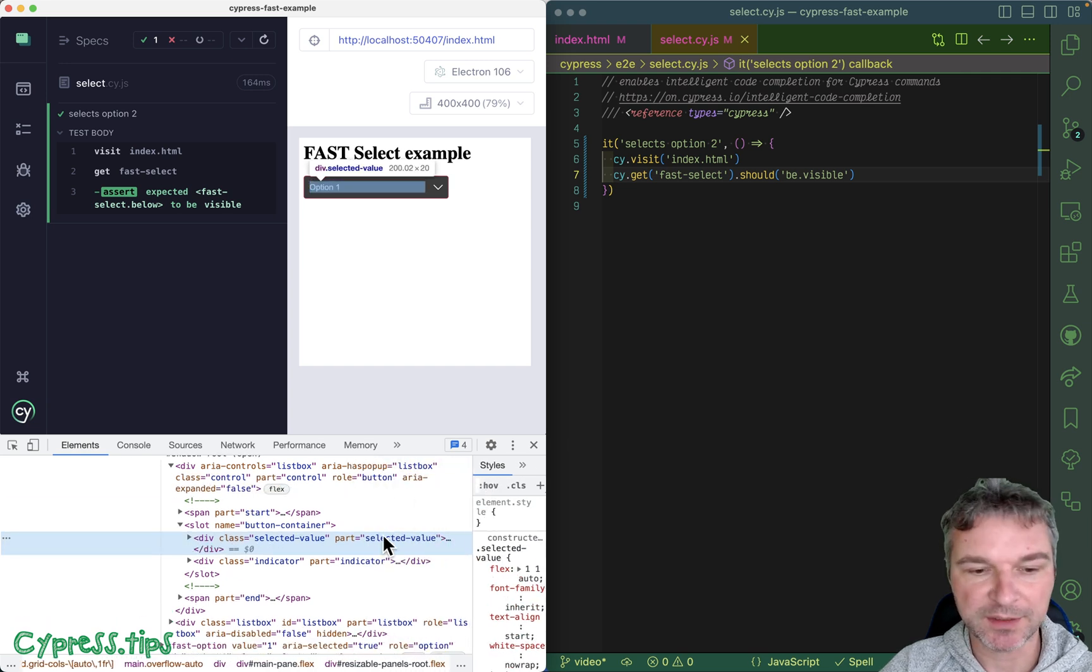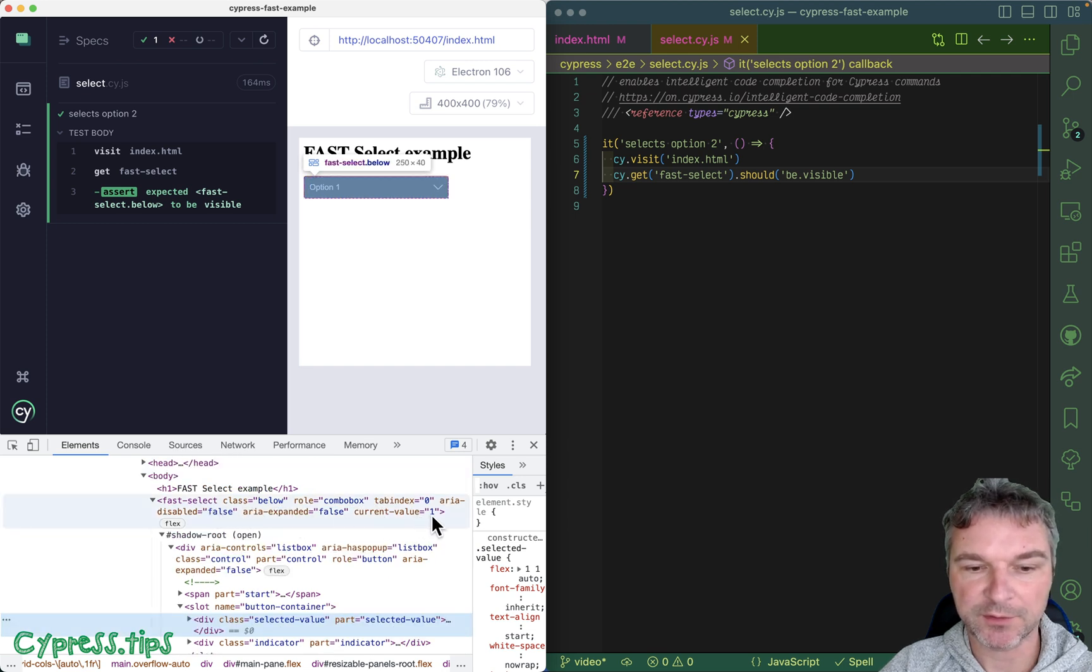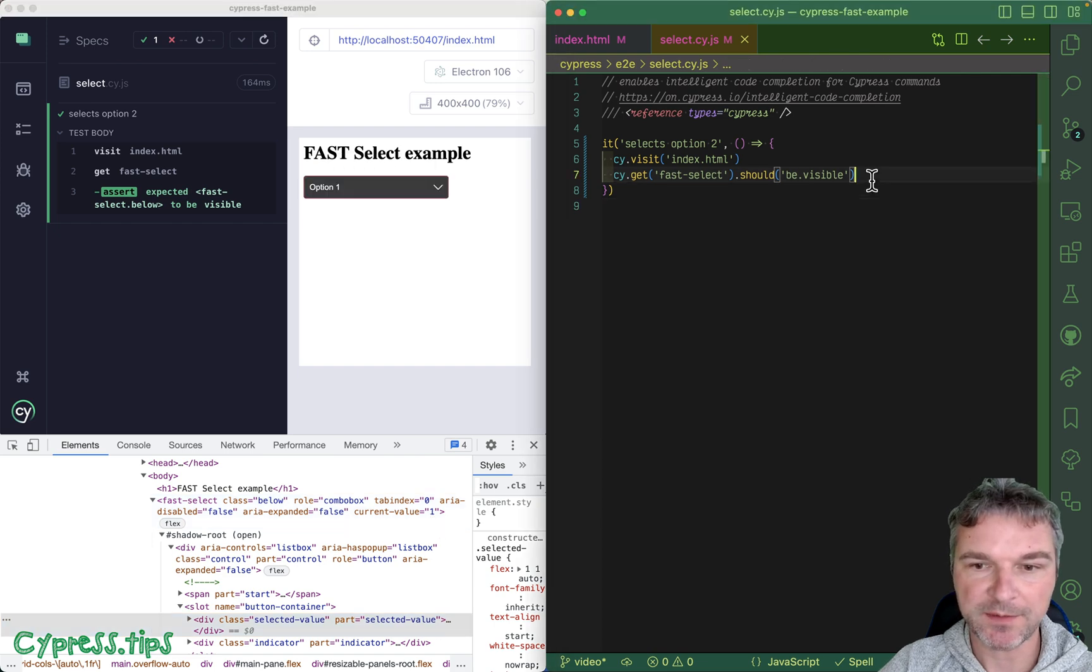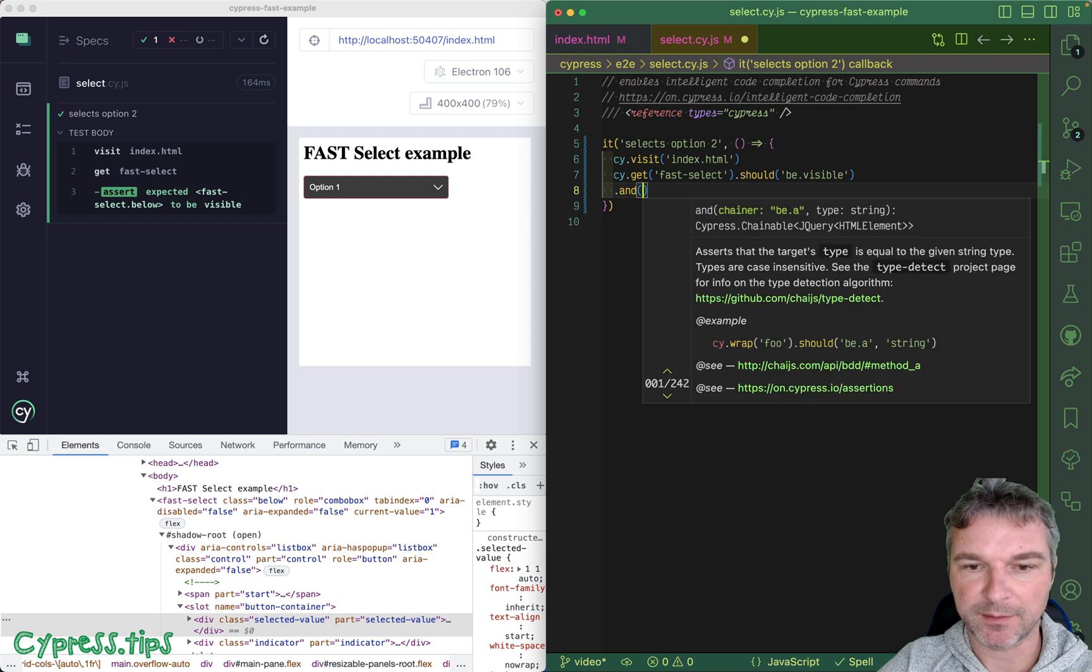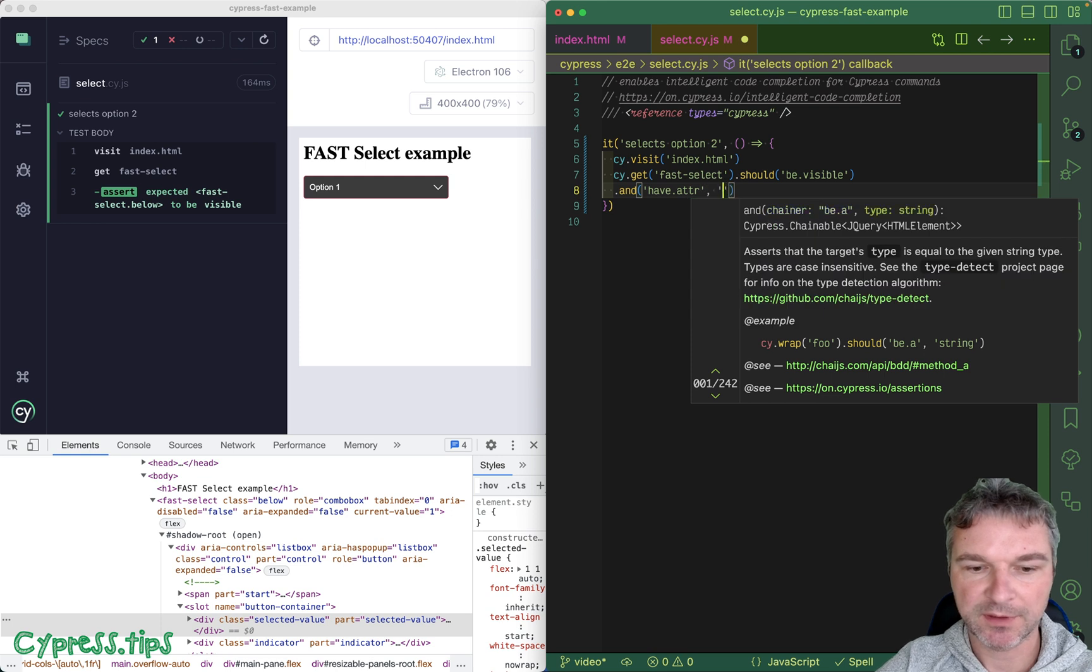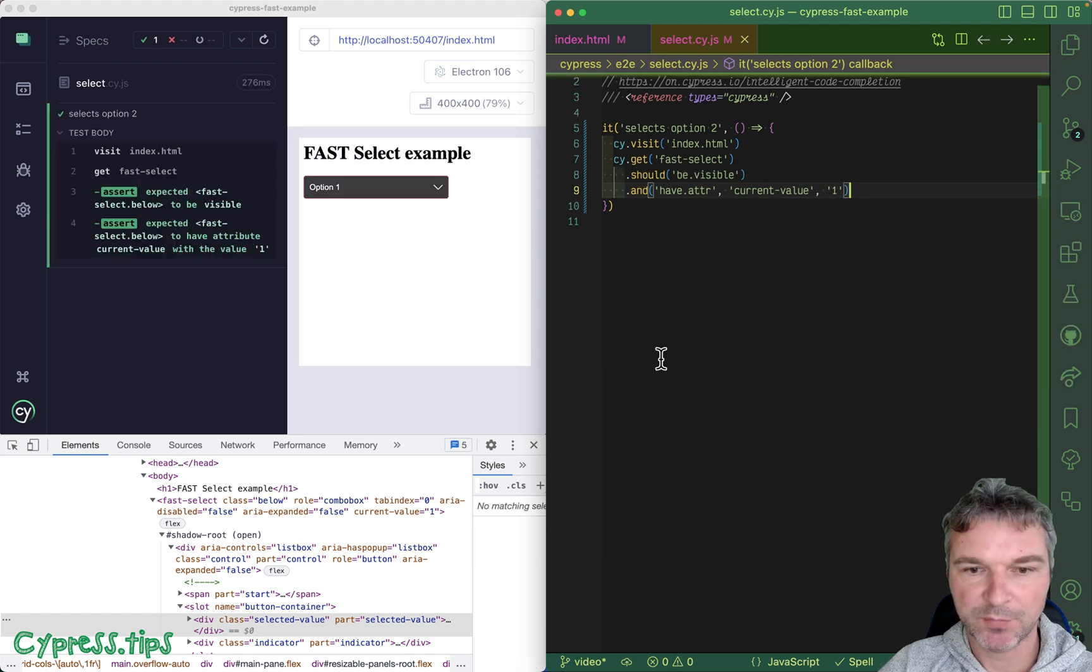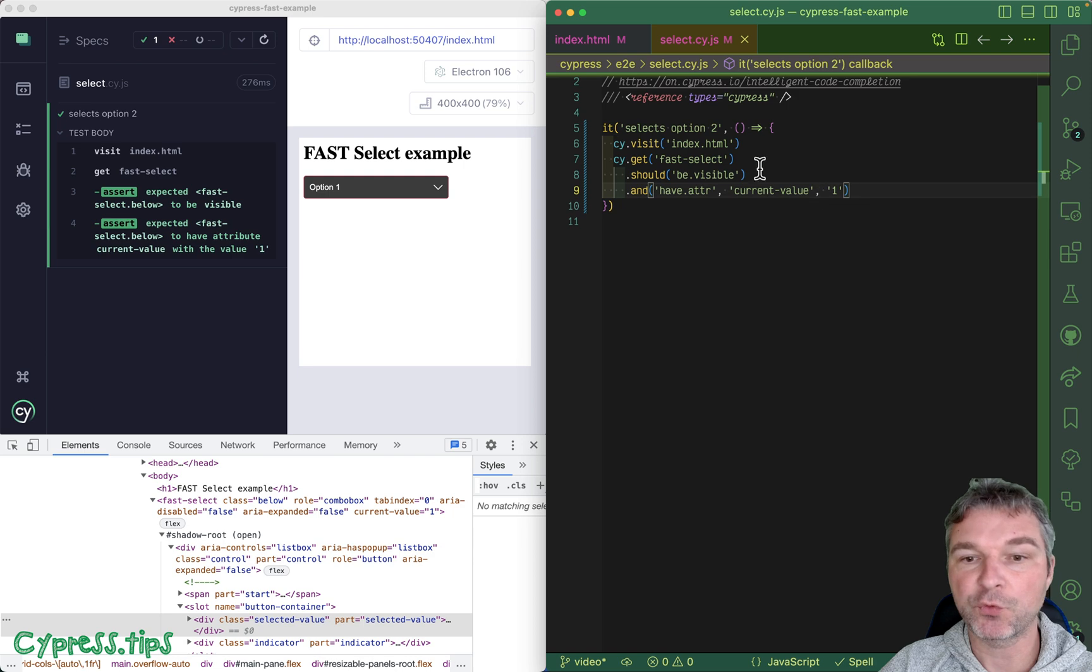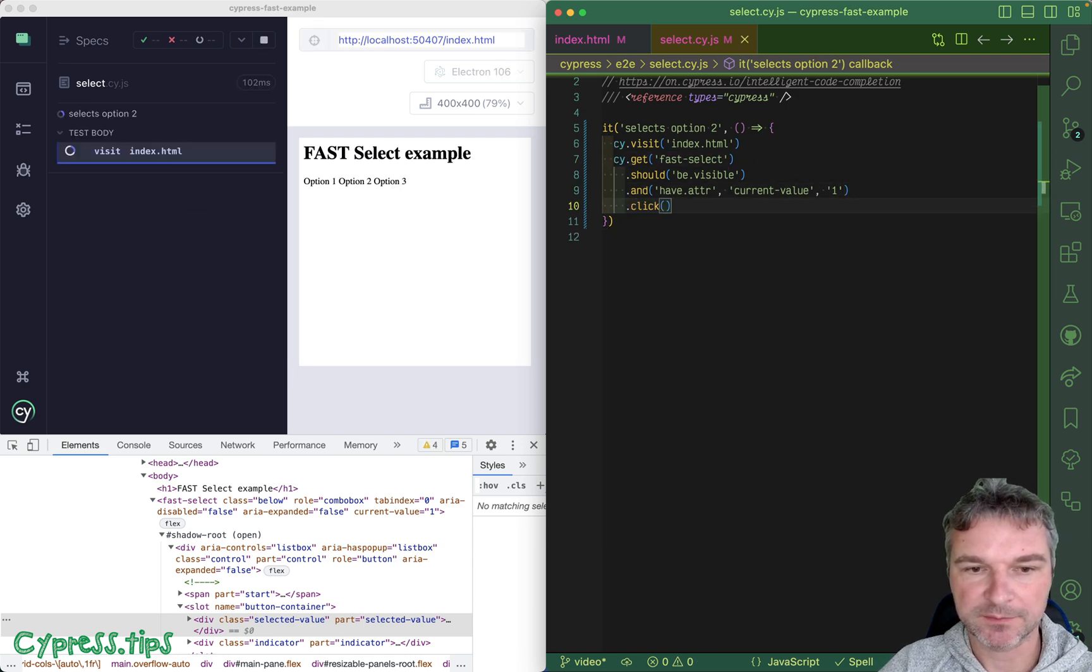If we look at the markup of this component, how does it know which is the selected value? This is not a real select. Right now it has current-value equals one attribute. So we can add an assertion: should be visible and have attribute current-value, and value is one. Perfect.